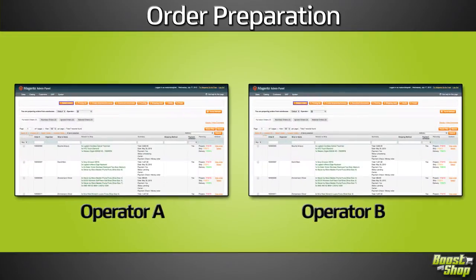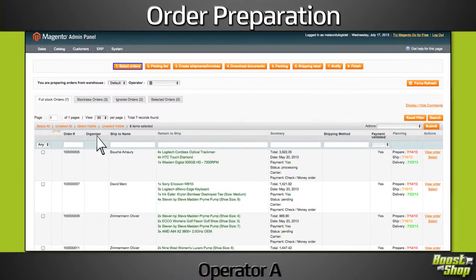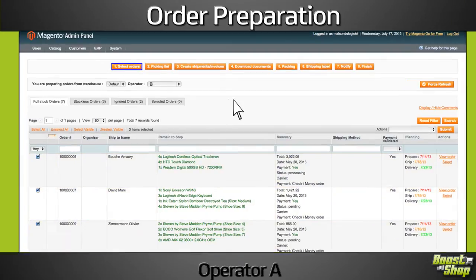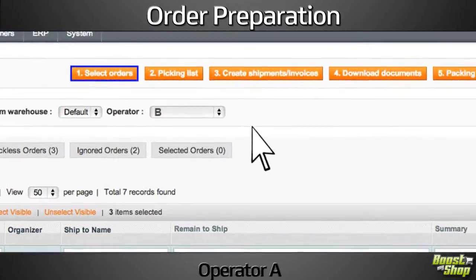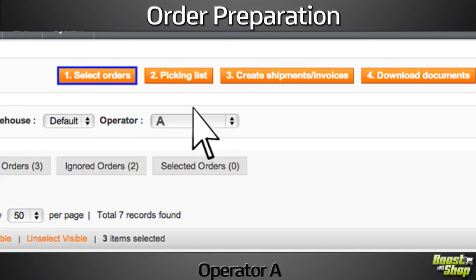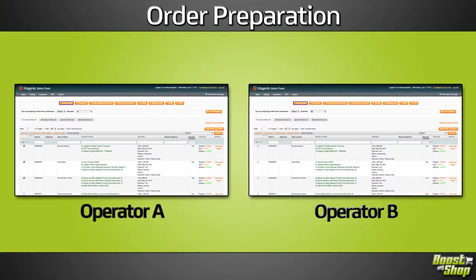Order preparation tools support multiple warehouses and multiple operators. The first step is to select a wave of orders to assign to an operator. Once it's done, he can fulfill orders from A to Z.